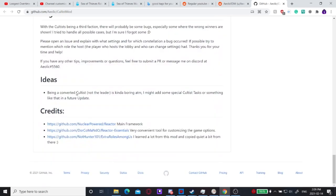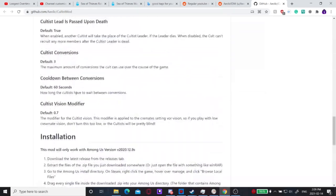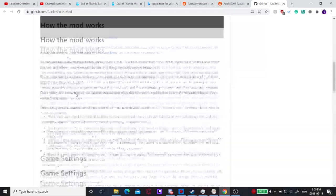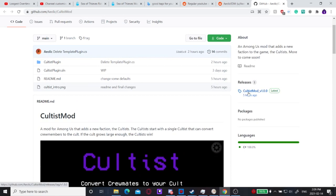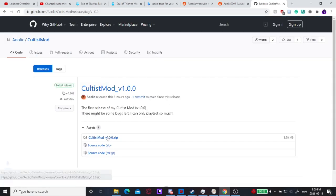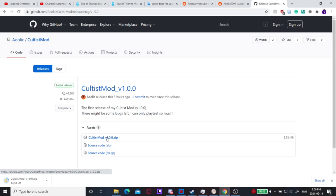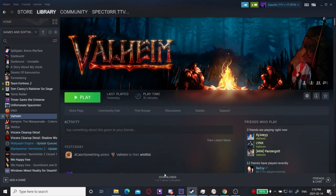We're going to go through the installation for how to do this. The first step is to go to cultist mod 1.0.0. You're going to download the zip, click keep.